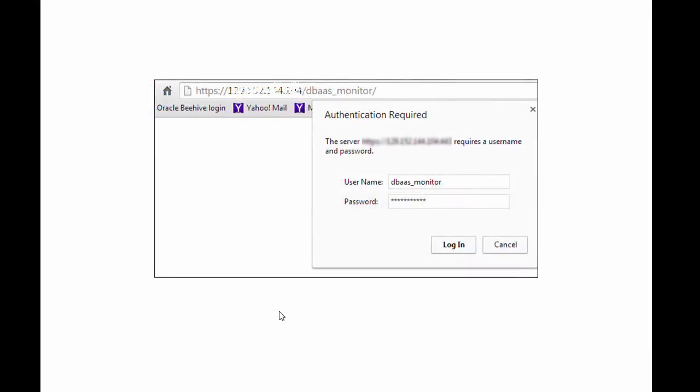A new page is opened in the browser with the URL: HTTPS, your instance IP address, dbaas_monitor. You are prompted for a username and password. Enter dbaas_monitor as the username and whatever password was specified when your cloud database instance was created.